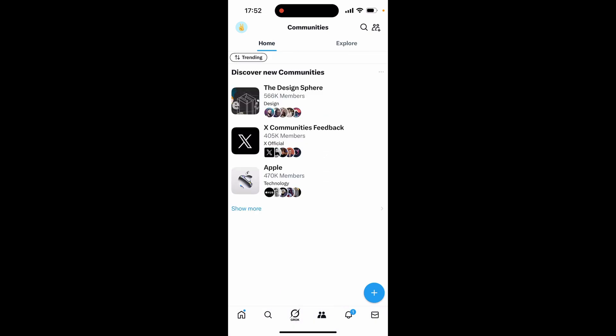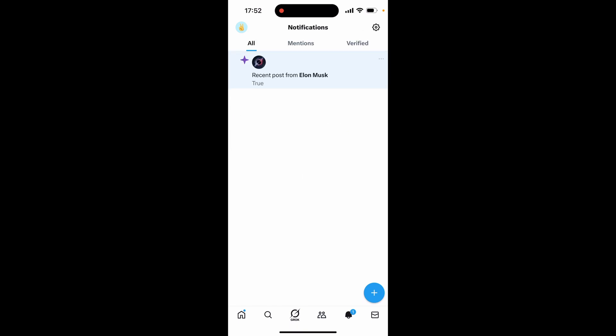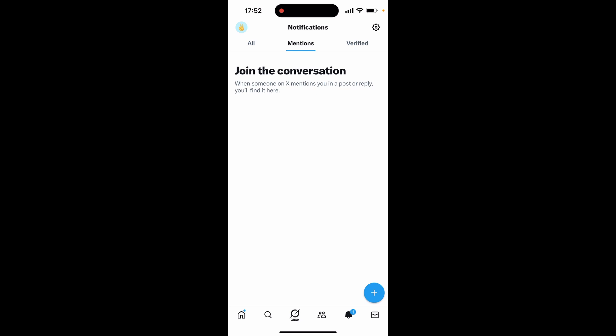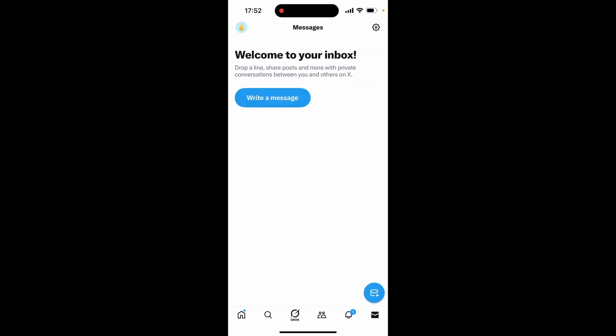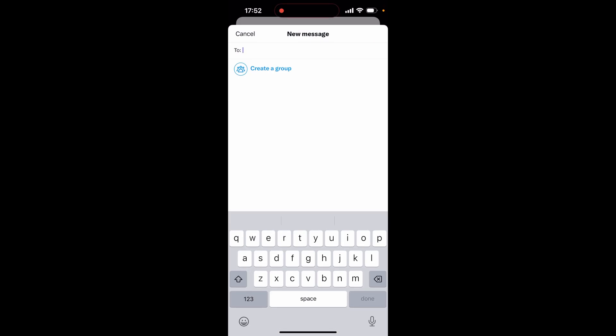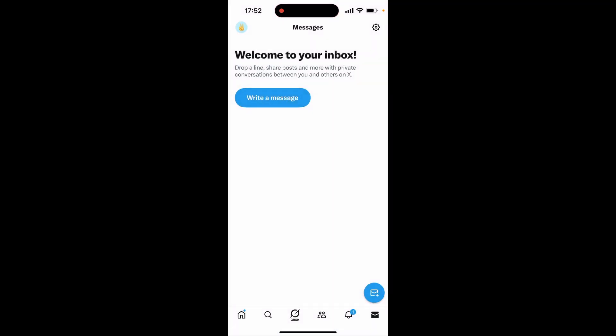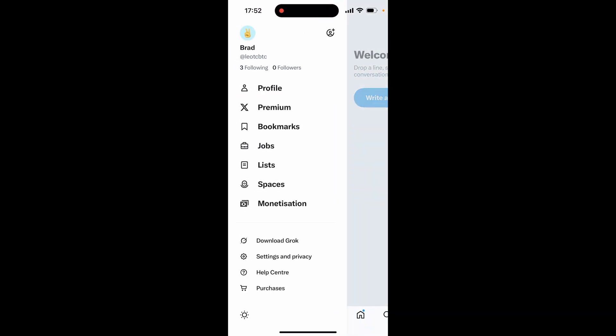You've got Notifications, where you'll see if people engage with your posts or if X has recommendations for you. Under Mentions, you'll see any time someone mentions you. Last but not least, there's Messages — clicking the inbox in the bottom right lets you compose a new message to anyone on X, as long as they have public messaging available. Many public figures have turned this off, so you won't be able to message everyone, but you can give it a try.